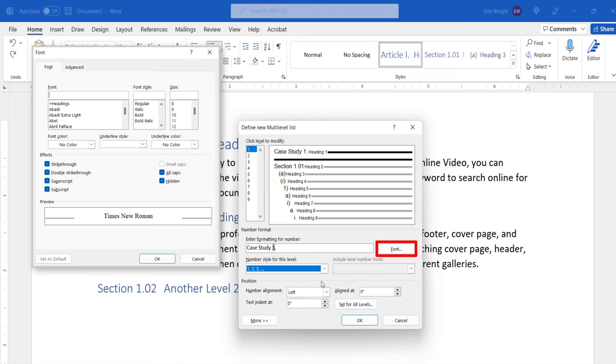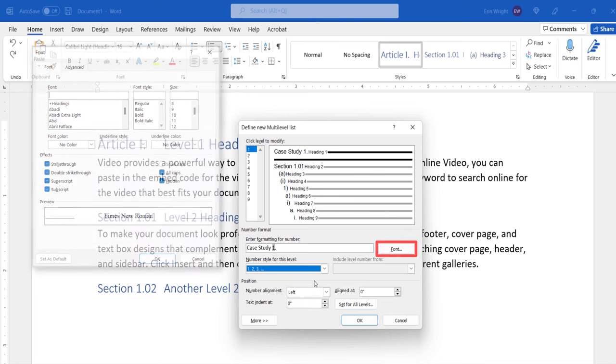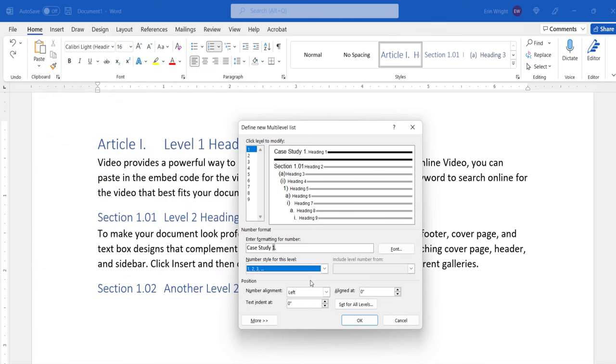Since we're focusing on heading numbers today, I'm not going to make any appearance changes right now. Next, select the More button.